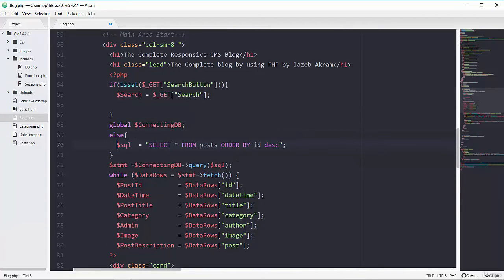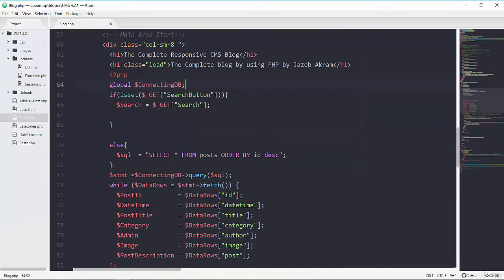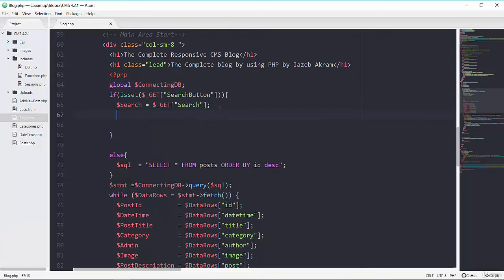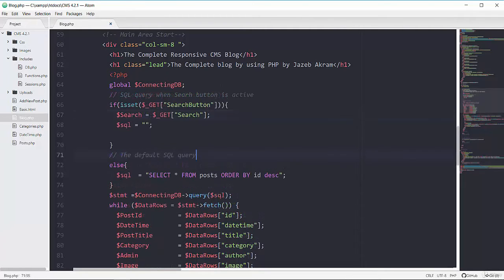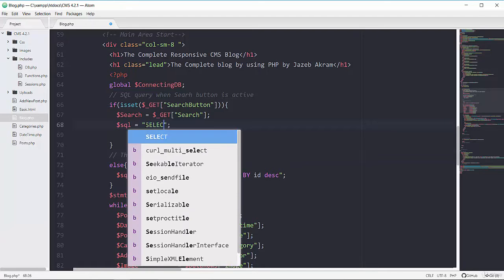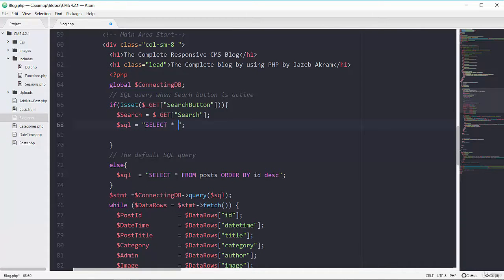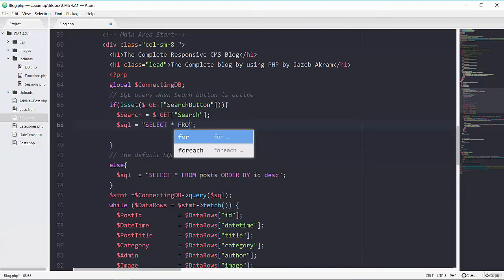Let's put the global database connection at the beginning of this PHP scope. Basically I'm saying: if my input field is set, then we will have this SQL that I'm going to write; otherwise our SQL statement will be this one. Let me add a comment here — writing SQL for the search button when this search button is active.